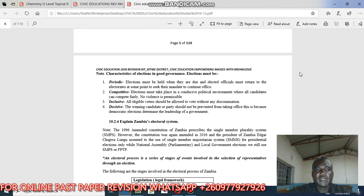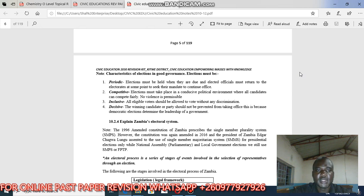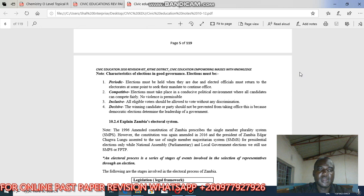Elections in good governance must also be competitive, meaning elections must take place in a conducive political environment where all candidates can compete fairly. No violence is permissible.